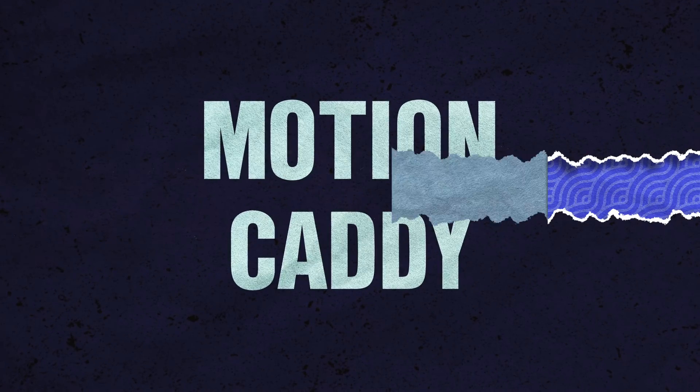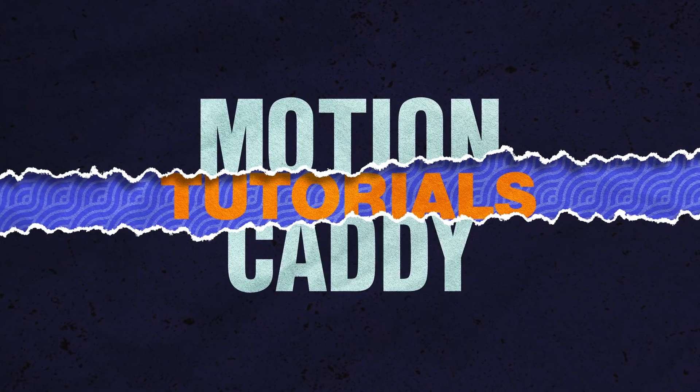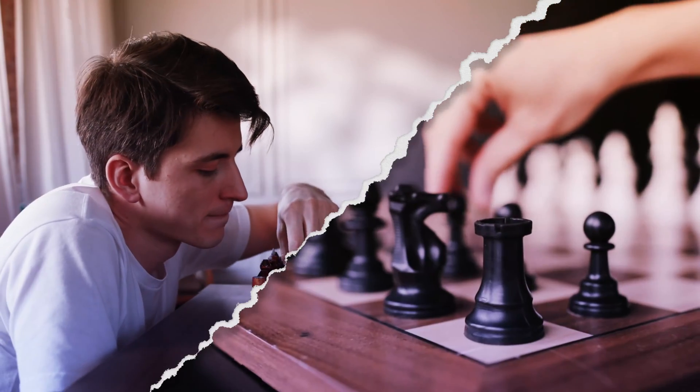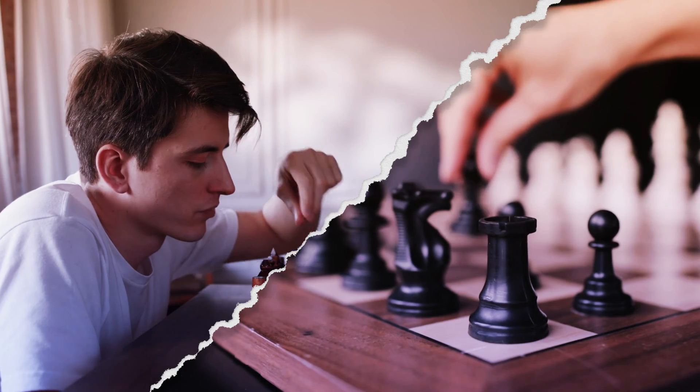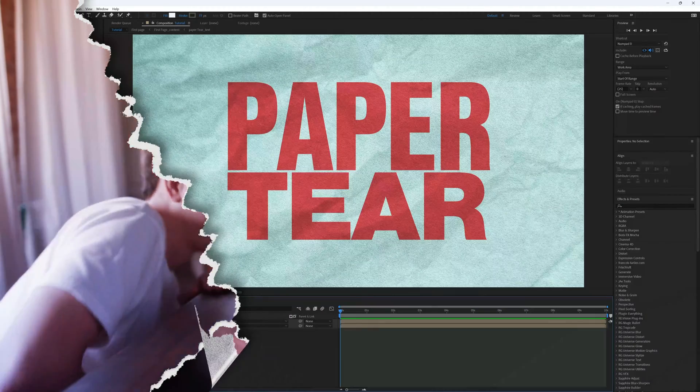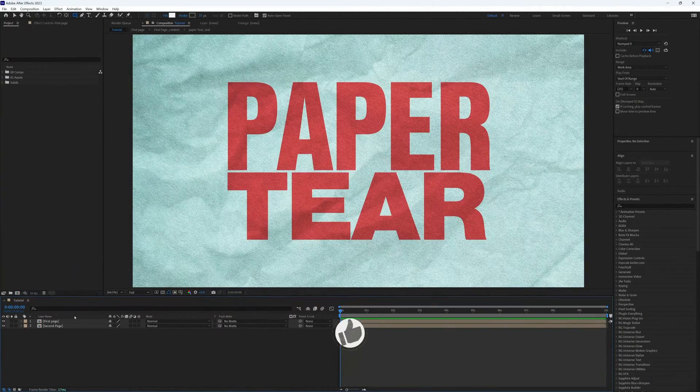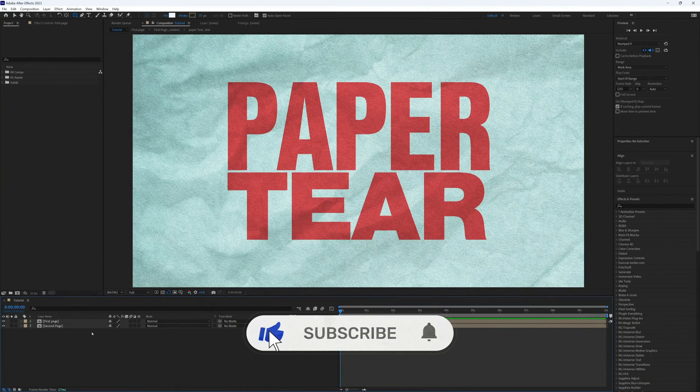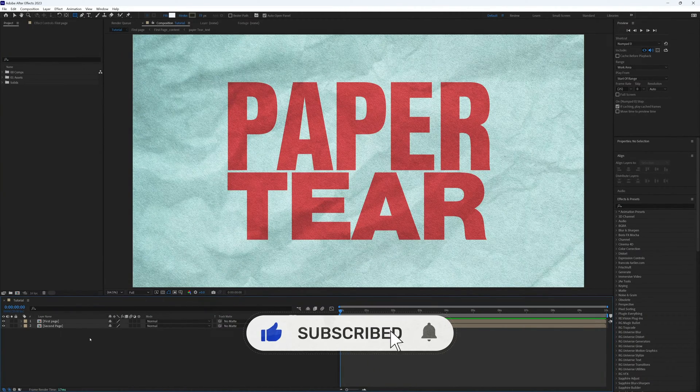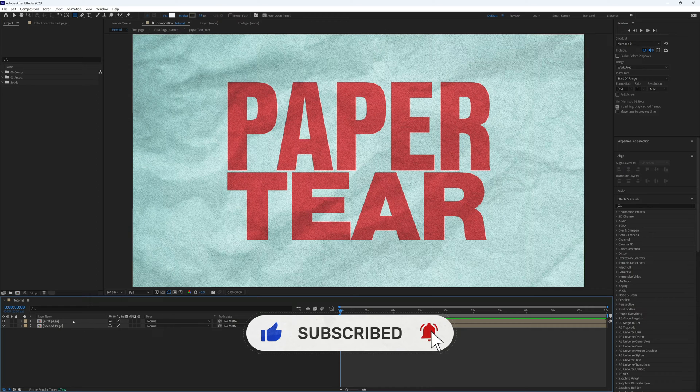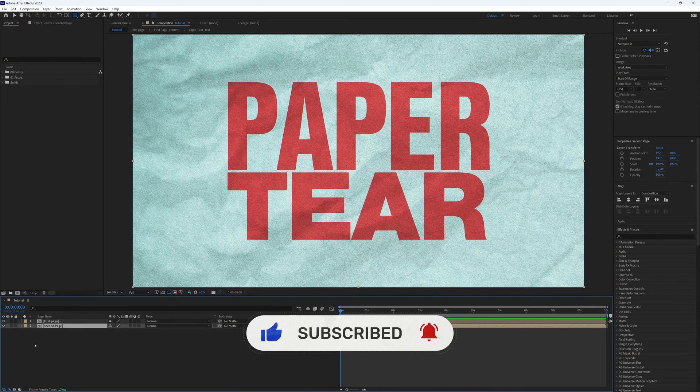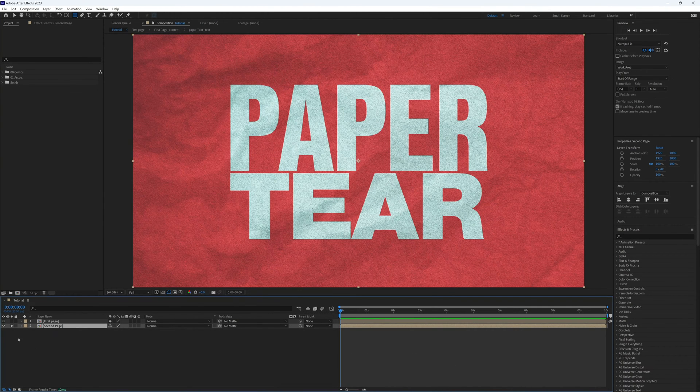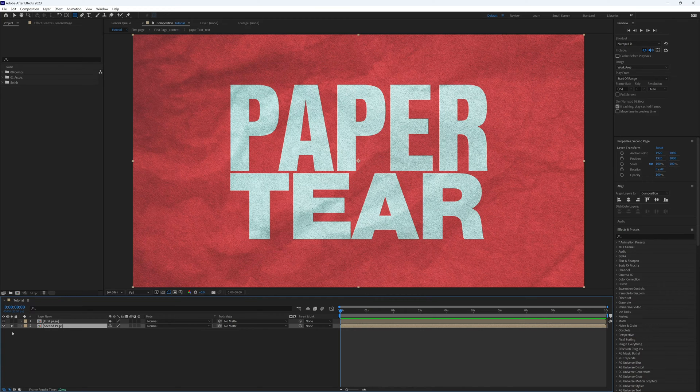A creative but simple way to reveal text, create a split screen, or even just transition into the start of your video. In my main composition I have two pre-comps: one is my first page and the second is the page image or footage I want to reveal underneath. But we can ignore that second page for now.